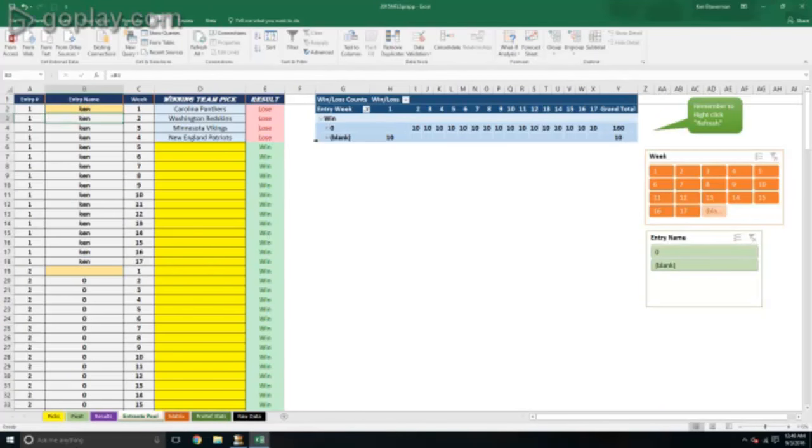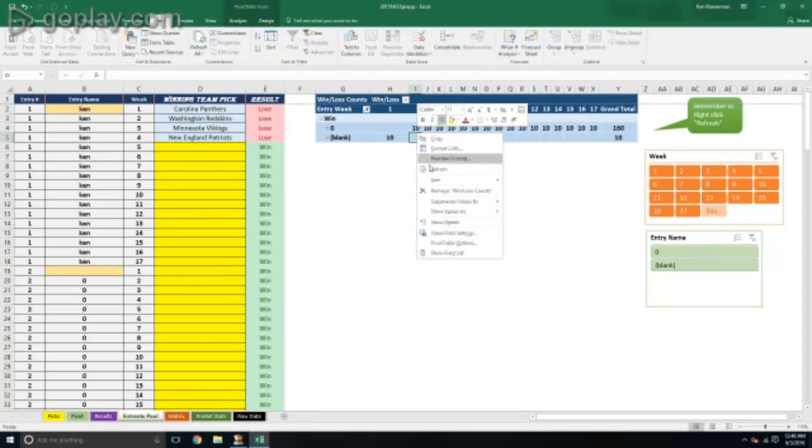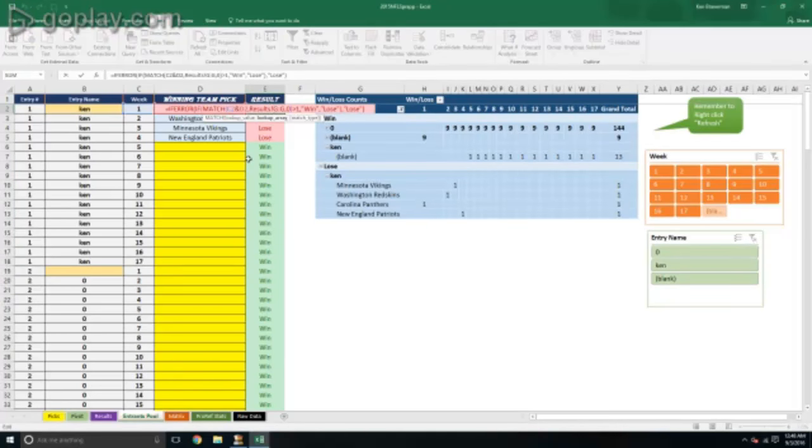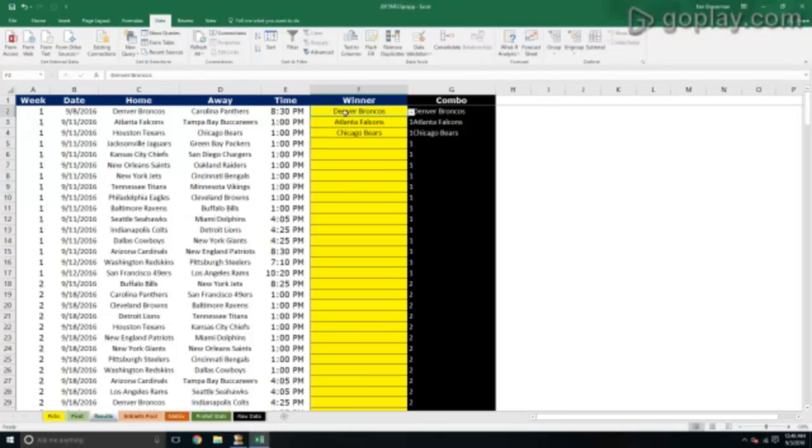You just paste it as values - paste special values. Got to remember to do that. You don't want to do a regular... actually, you can probably do a regular paste there. I take it back, you can do a regular paste. This pivot over off to the right in blue is a scoring pivot.